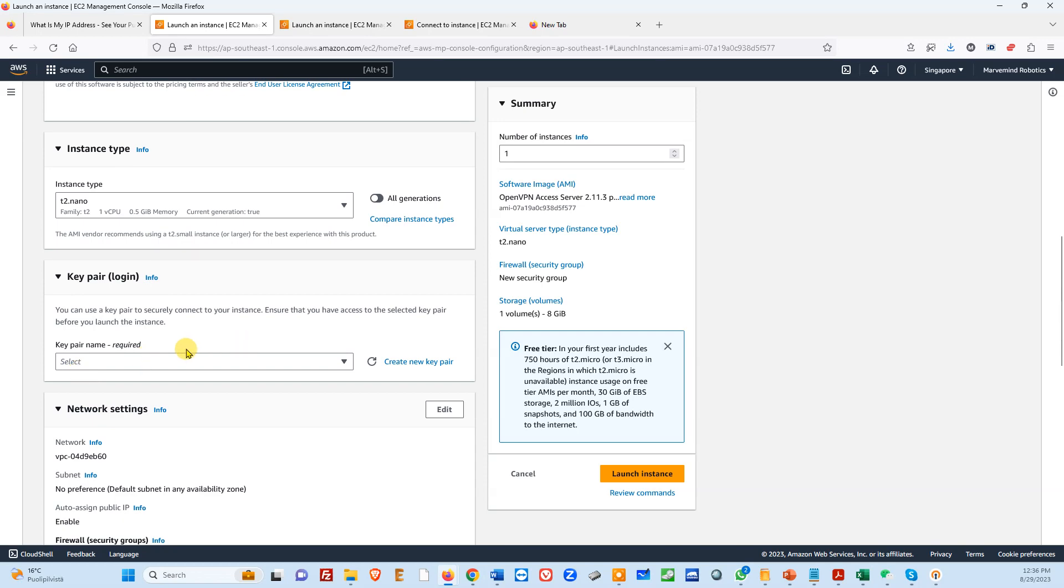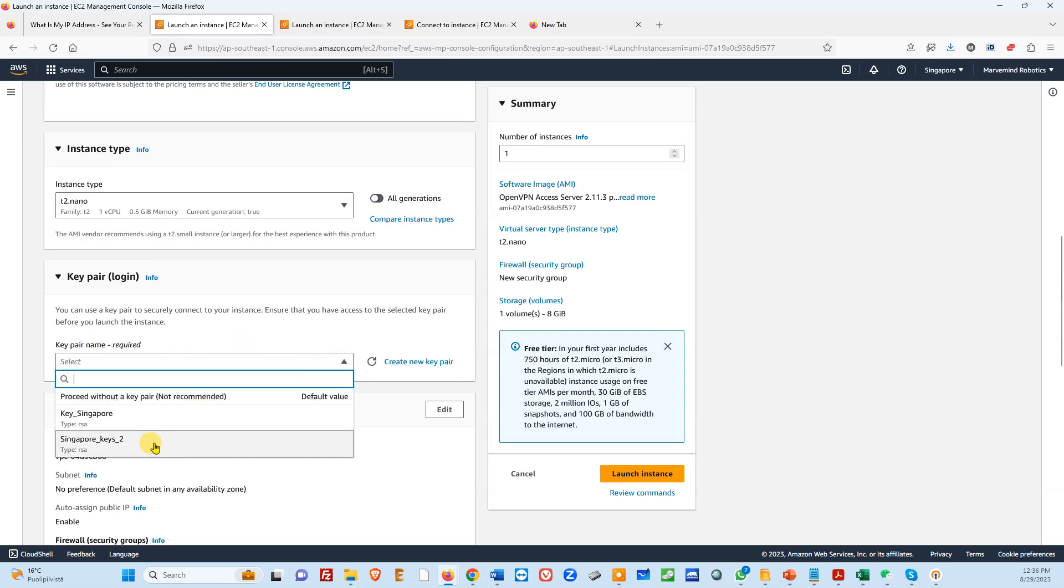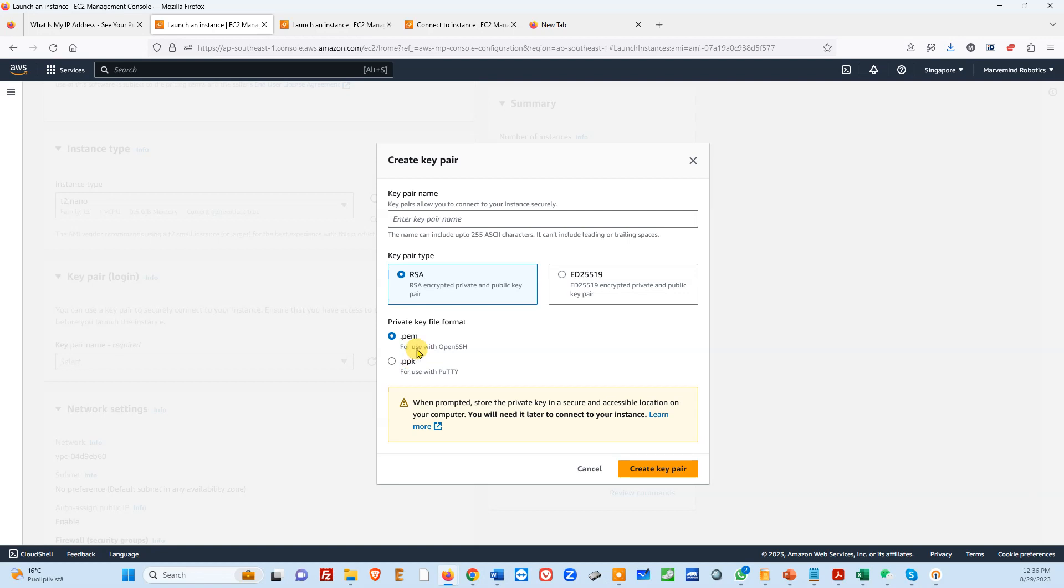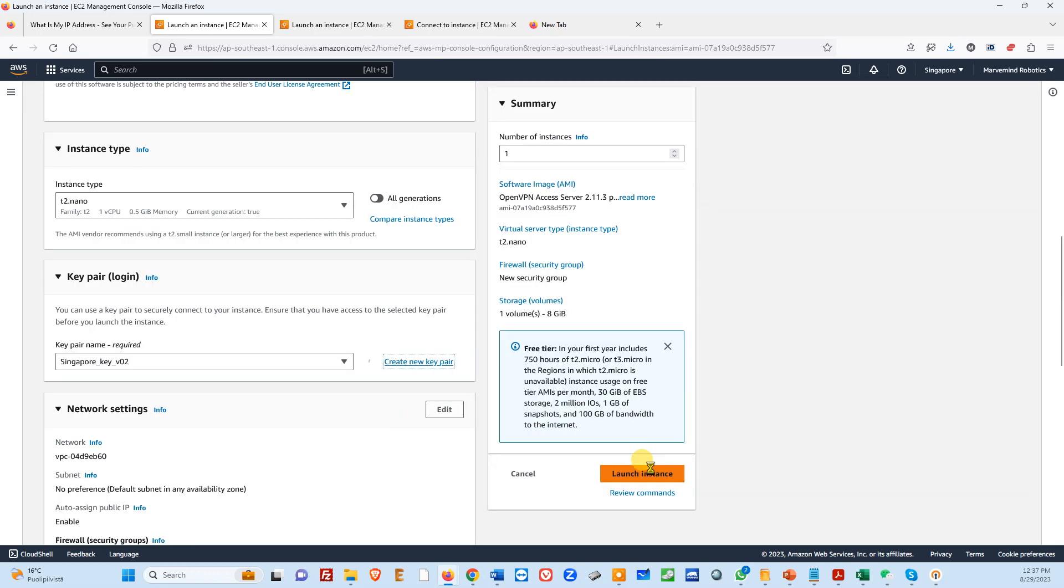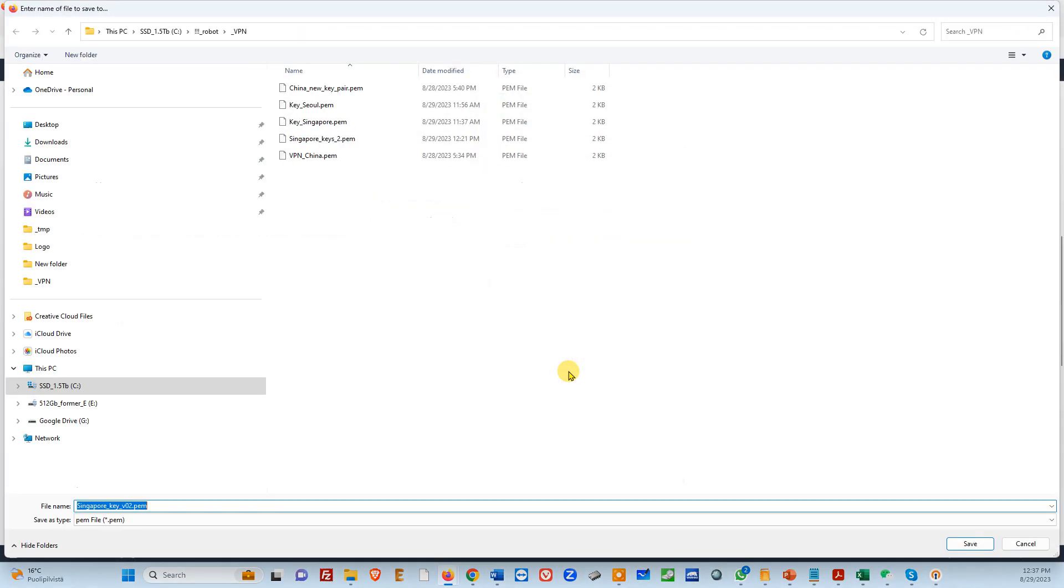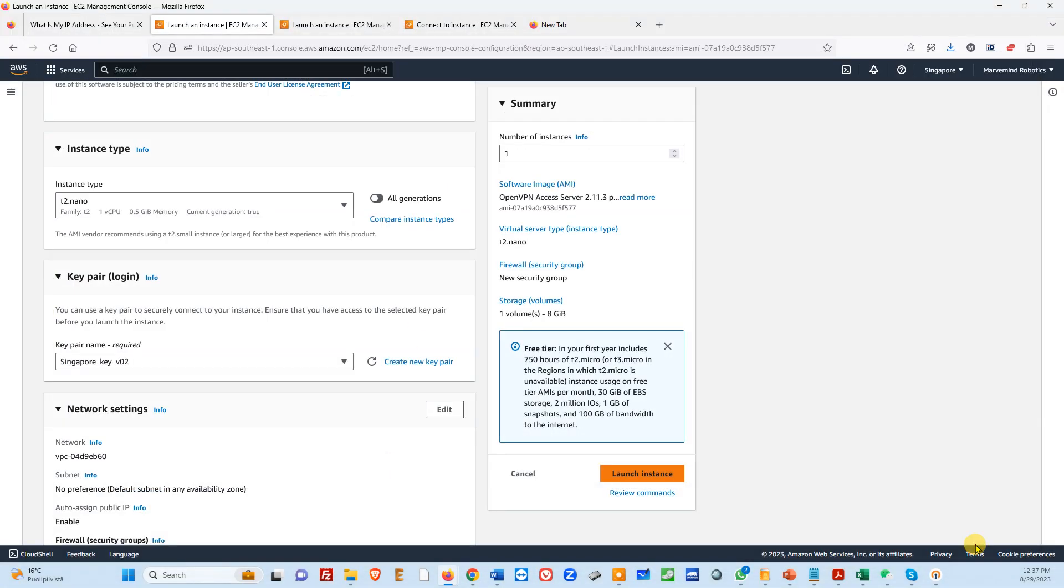Then of course the key. So you need to have the key. We do have already some keys, but you don't. So you just make another key. So Singapore key version two. Create it quick. Again, it's very easy when you know. You save it.